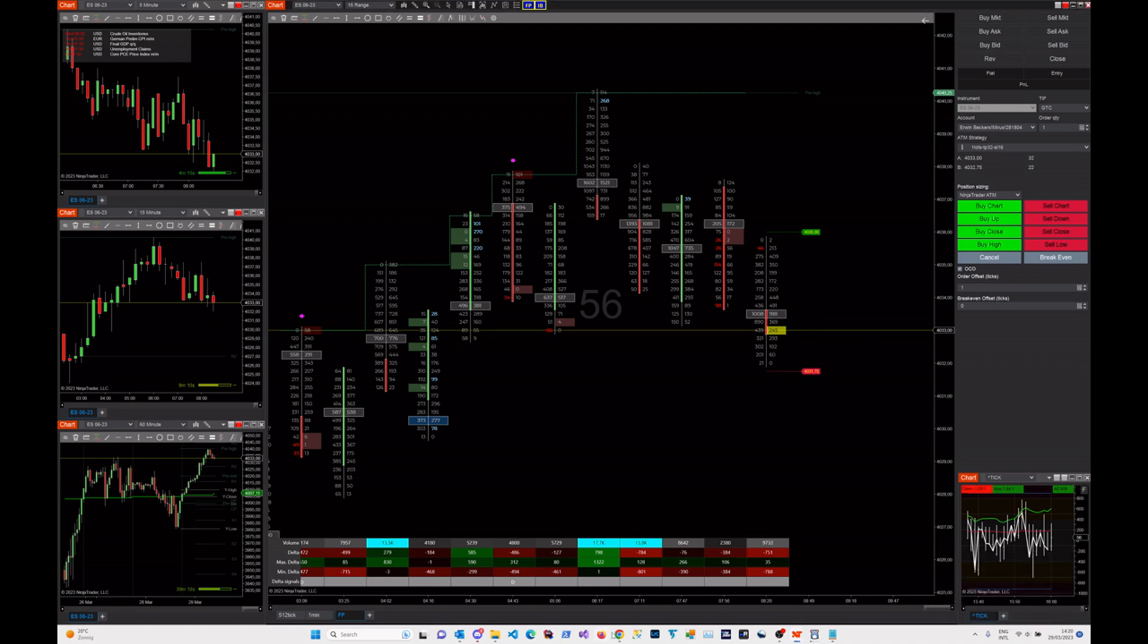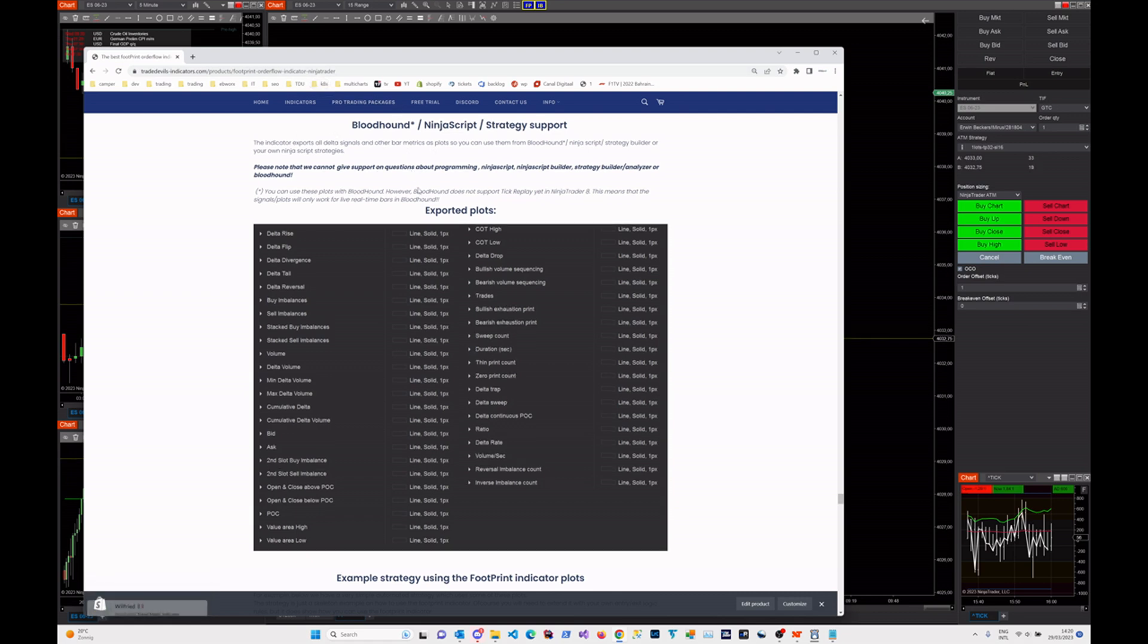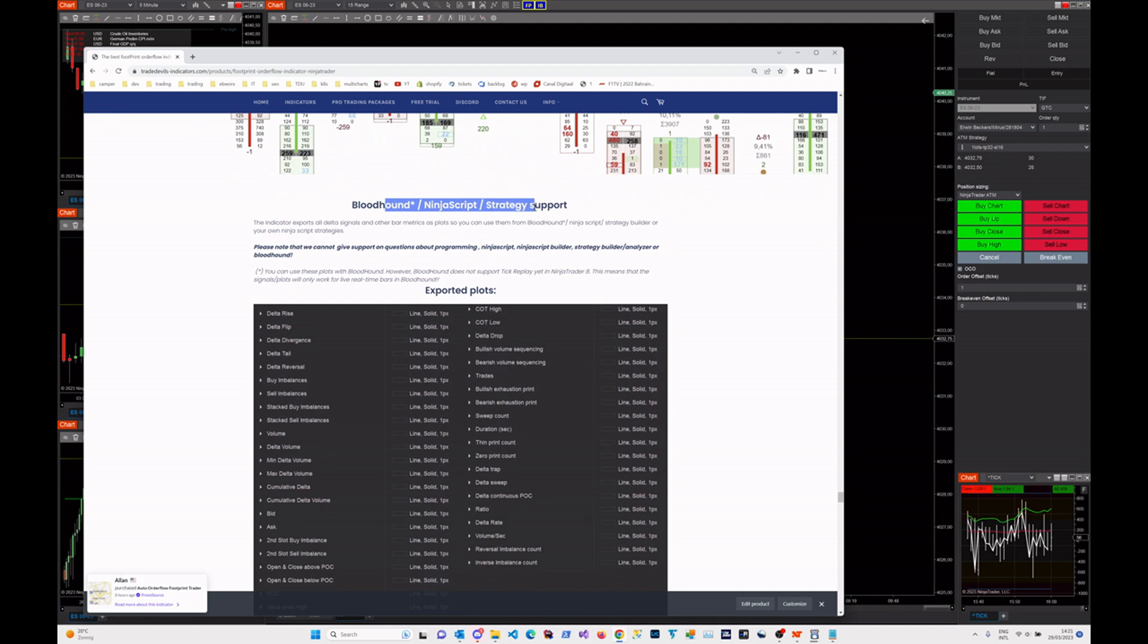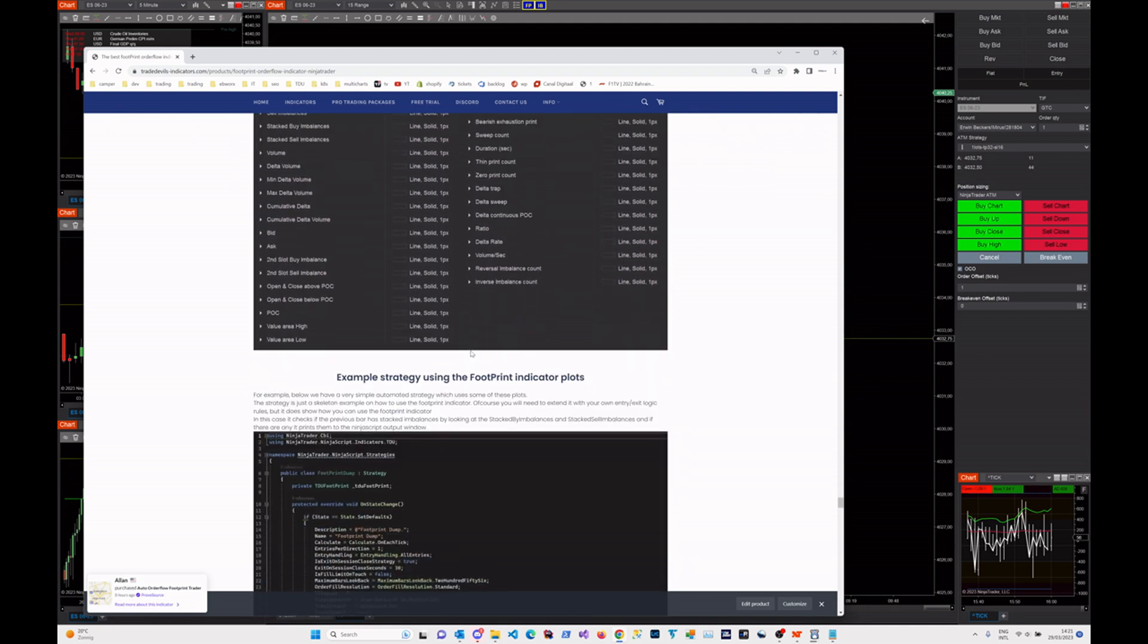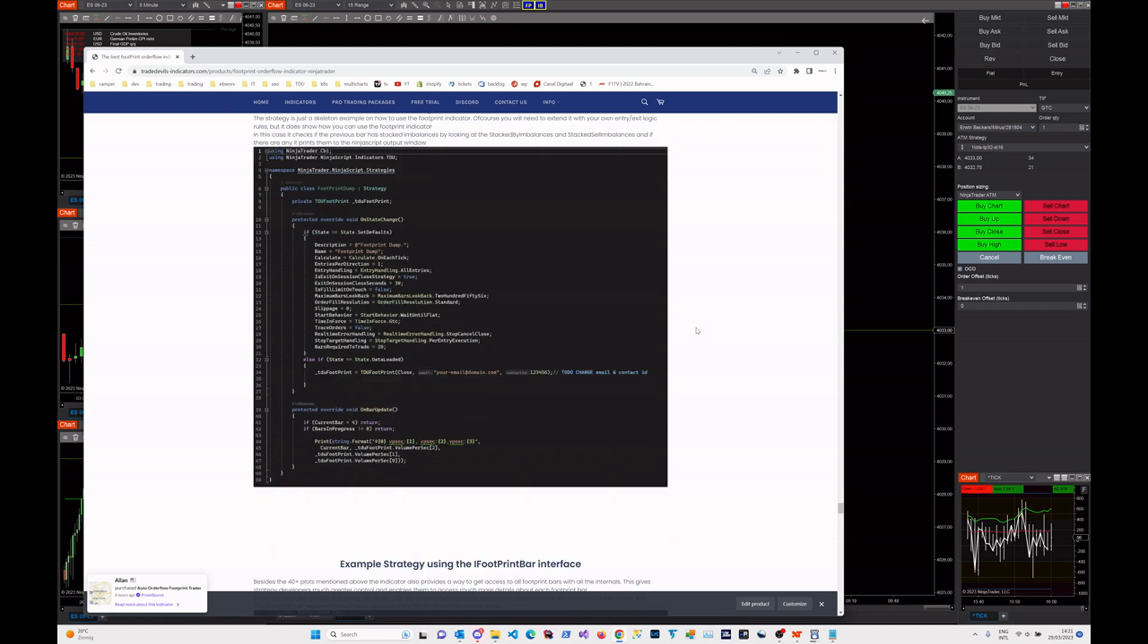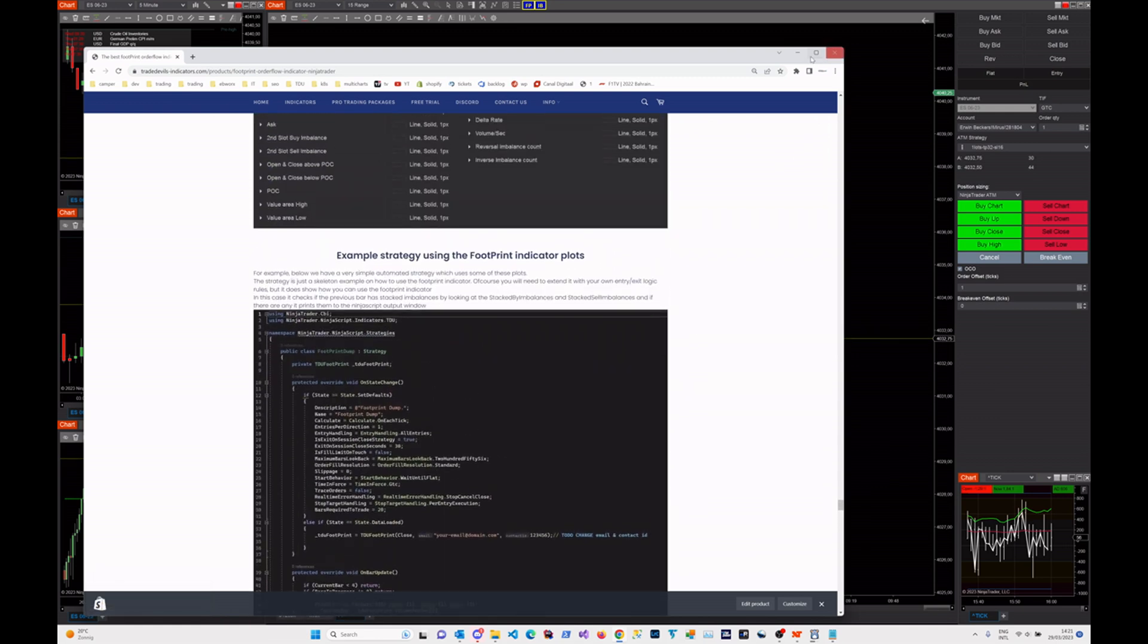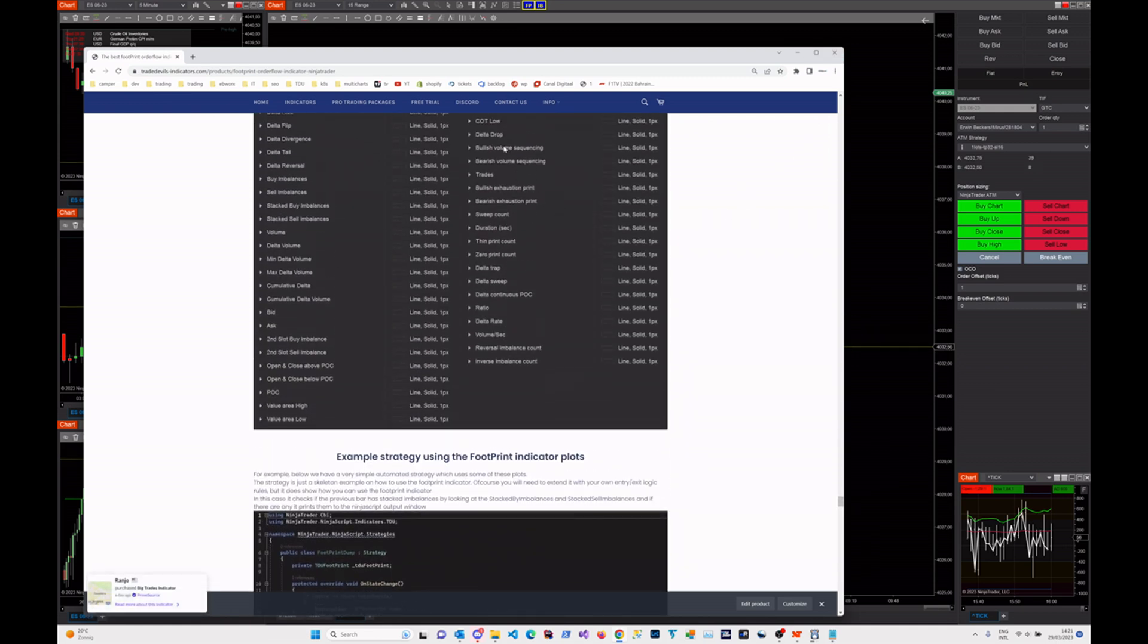First, let's go to the website. For example, I will look at the footprint indicator today, but you can use this for any indicator. On our website, you can see there is a section about Bloodhound NinjaTrader and Strategy support, where we mention all the plots and how to use them. But let's say you want to know what this plot is doing, which values can I expect?